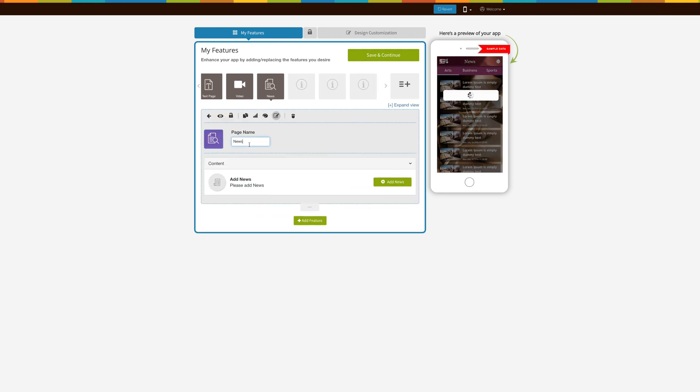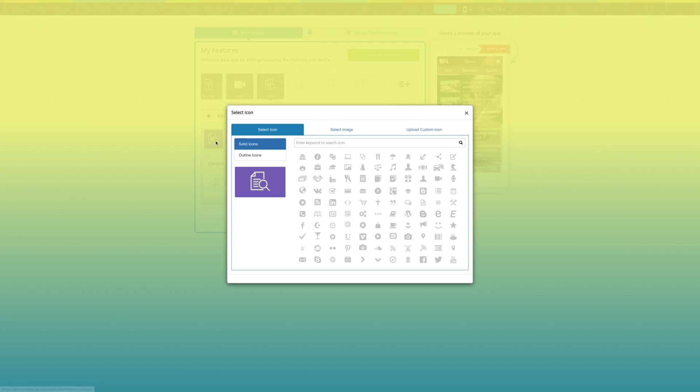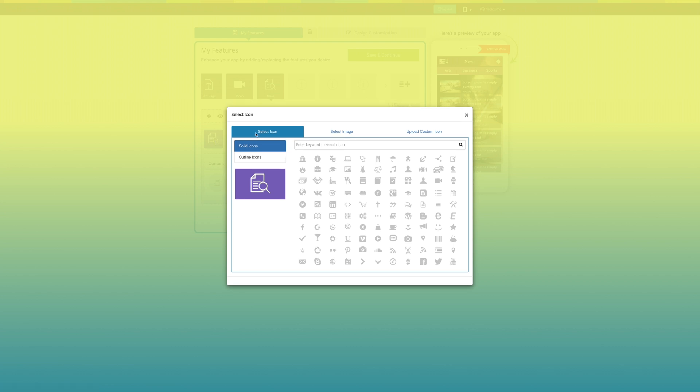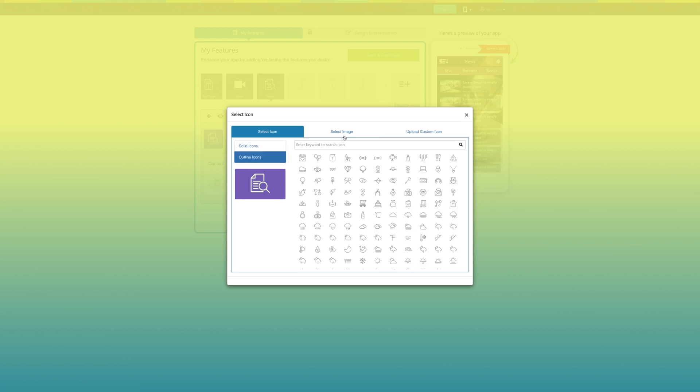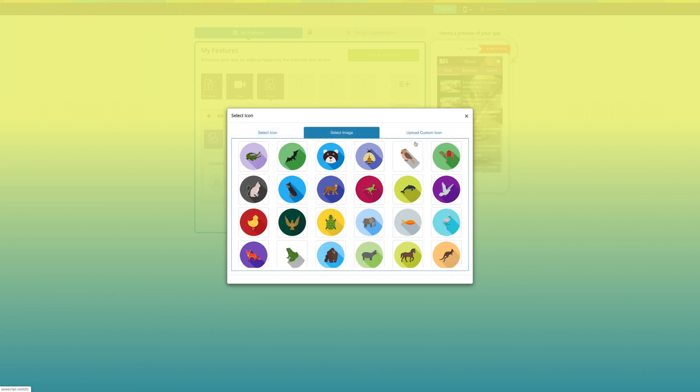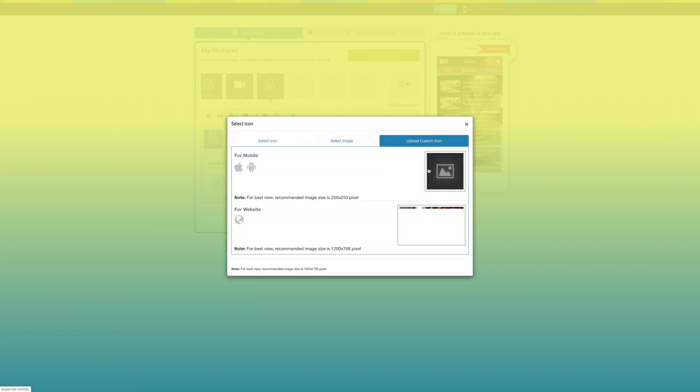Here is your news page name. If you want, you can change it as per your needs. From here you can change the page icon. You can select a solid outline icon or image from our library or upload your own custom icon image from this section.